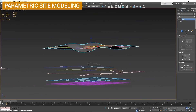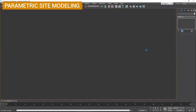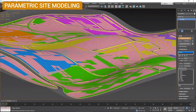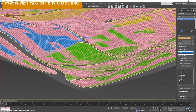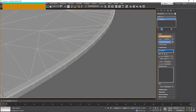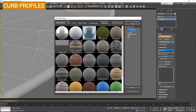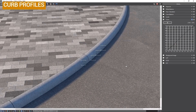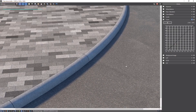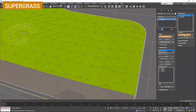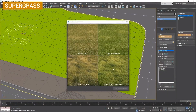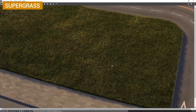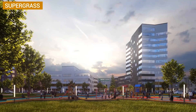Cityscape Pro is a new parametric modeling plugin focused on architecture. You can create different types of spline projections, water, procedural terrain, and all types of modifiers for creating roads, snow, and grass — all in a parametric way. The plugin costs $39.99 a month and a demo version is available.